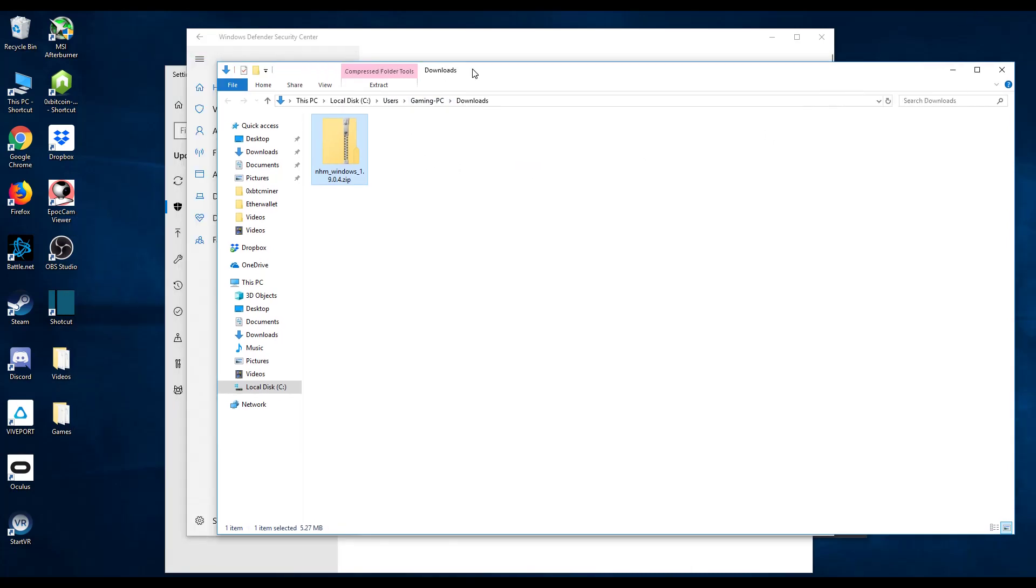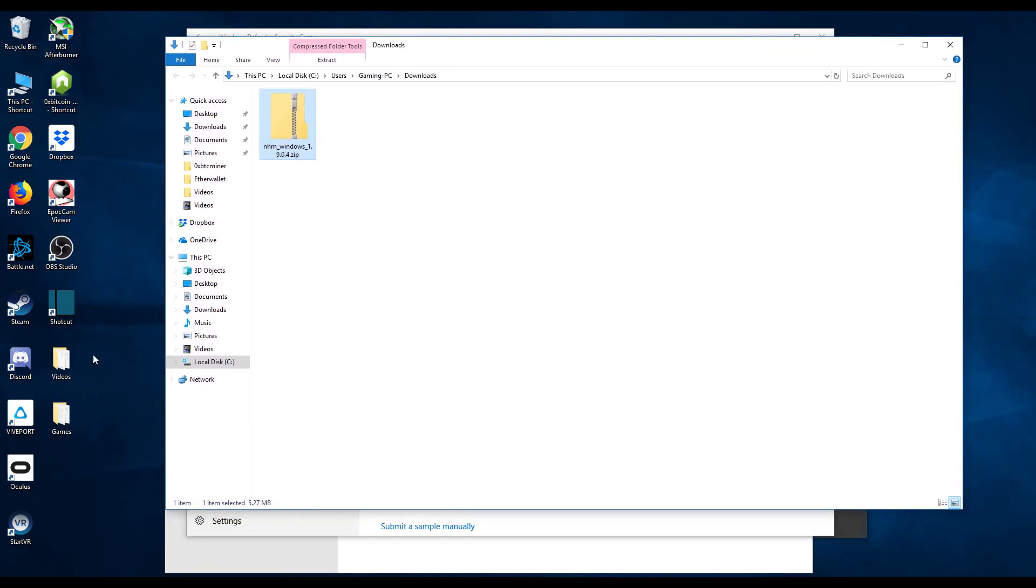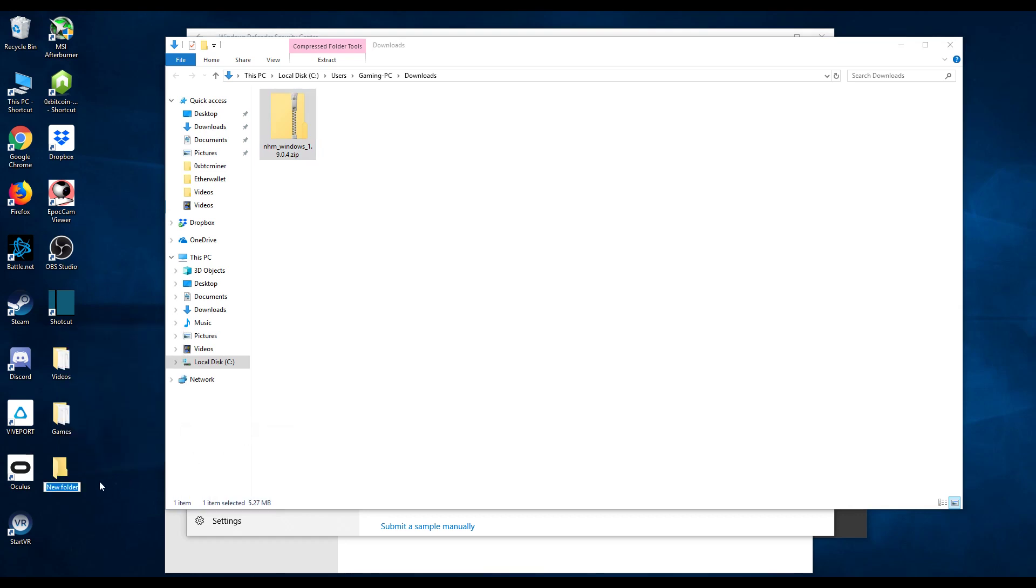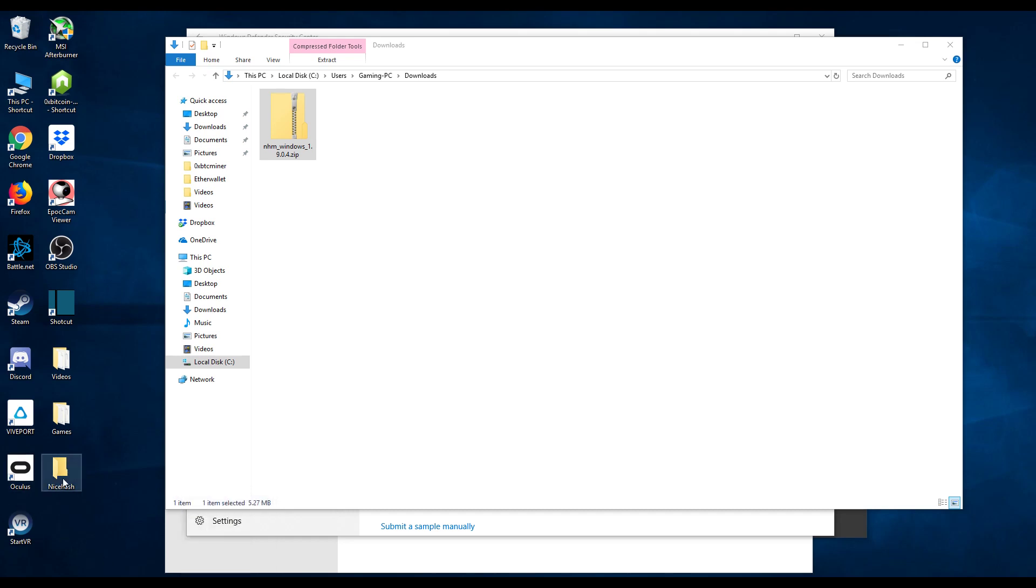Now what you want to do now is let's go ahead and create a new folder so you can unzip everything in here. Let's just call this nice hash.